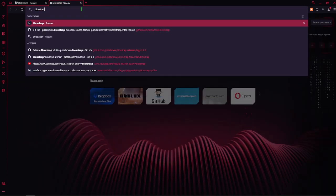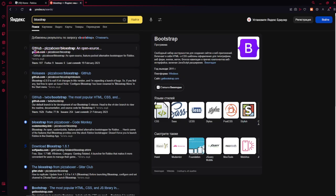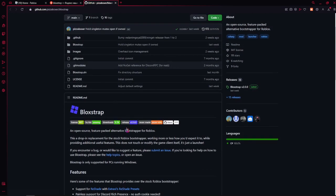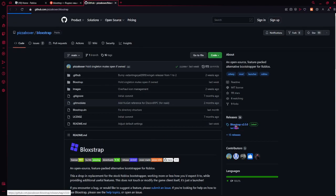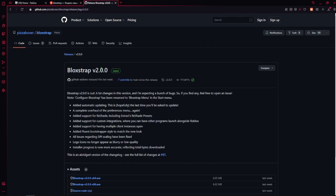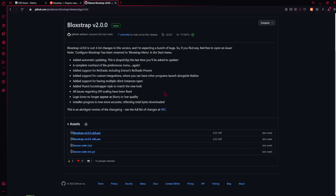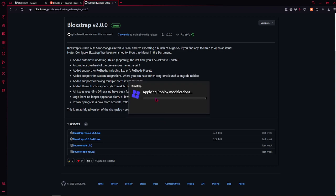First you have to type Bloxstrap in your browser and you will find it on GitHub — pizza boxer about Bloxstrap. This is the original creator. Then press Releases and Bloxstrap version 2. You have to download the app — I recommend the 64-bit version because it has more features. Just press it and it will download.